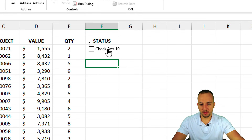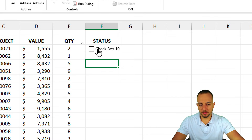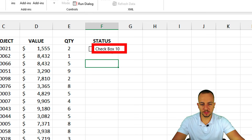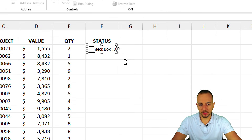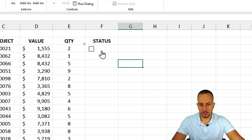Now my first checkbox is placed. Whenever I click it, it will be marked or unmarked. I want to remove the text — I only want the checkbox itself. Right-click the checkbox, choose Edit Text, delete everything, and click OK.